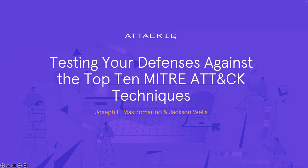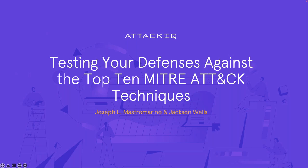All right, everyone. Welcome back. We are ready to begin our incredible presentation this morning on testing your defenses against the top 10 MITRE ATT&CK techniques. Today, we have Joe Mastromarino and Jack Wells speaking to you. At this time, I will pass it over to you, Joe.